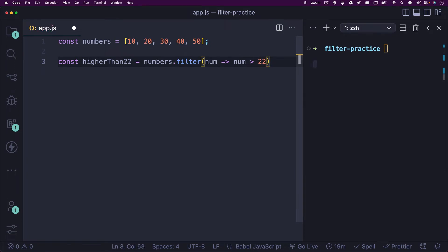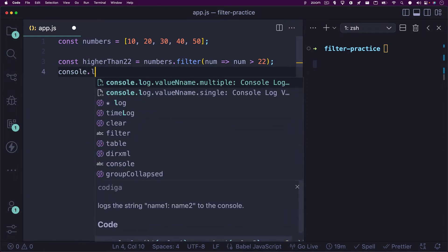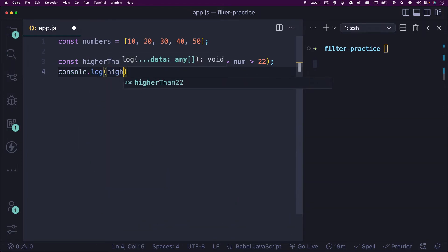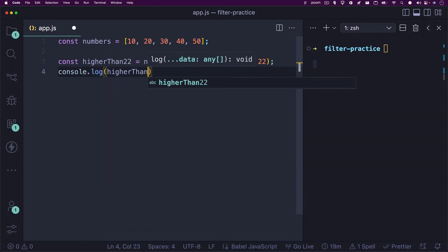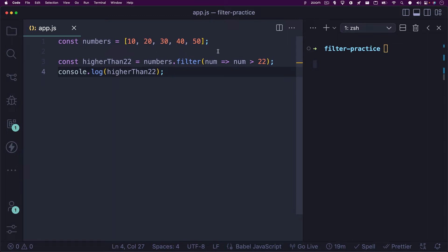Now let's console.log this higher than 22 variable. You can see we get back an array with 30, 40, and 50 inside.